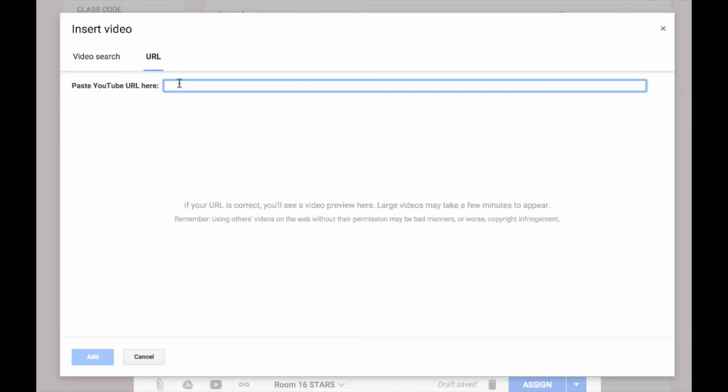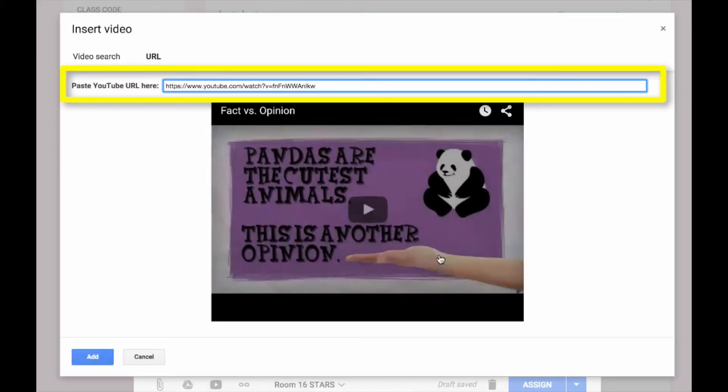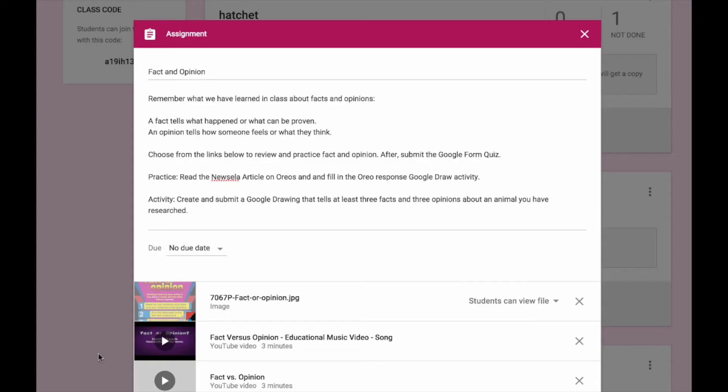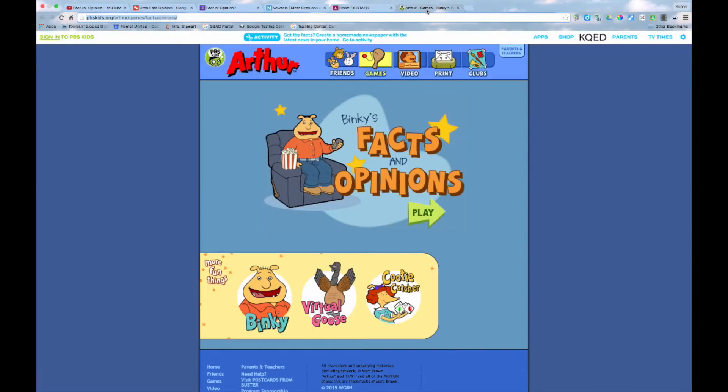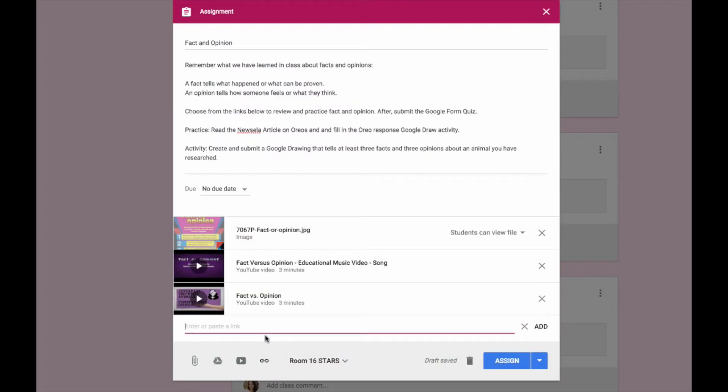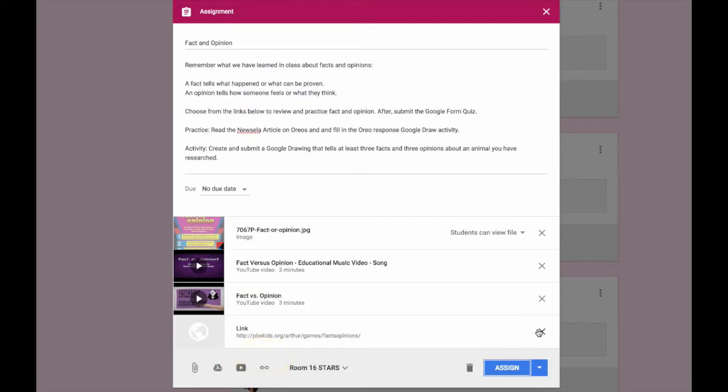Or if I have the specific URL for the video, I can paste it into this bar. I want to add a link to this game about facts and opinions. So I press the URL button, paste in the link, and push add.